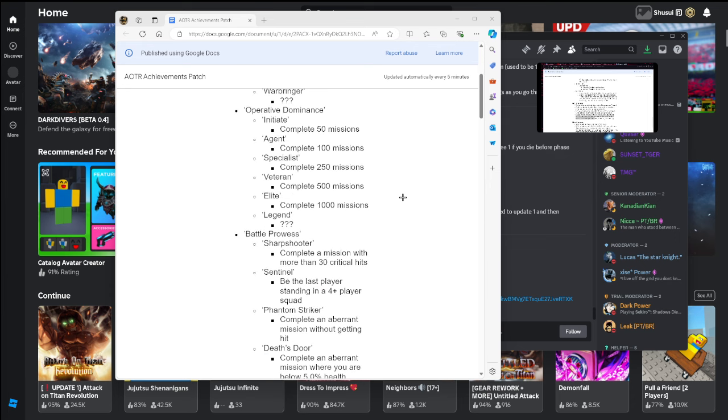Next one is Operator Dominance: Initiate complete 50 missions, Agent complete 100 missions, Specialist complete 250 missions, Veteran complete 500 missions, Elite complete a thousand missions, Legend probably complete like 1500 or 2000 if I guess.